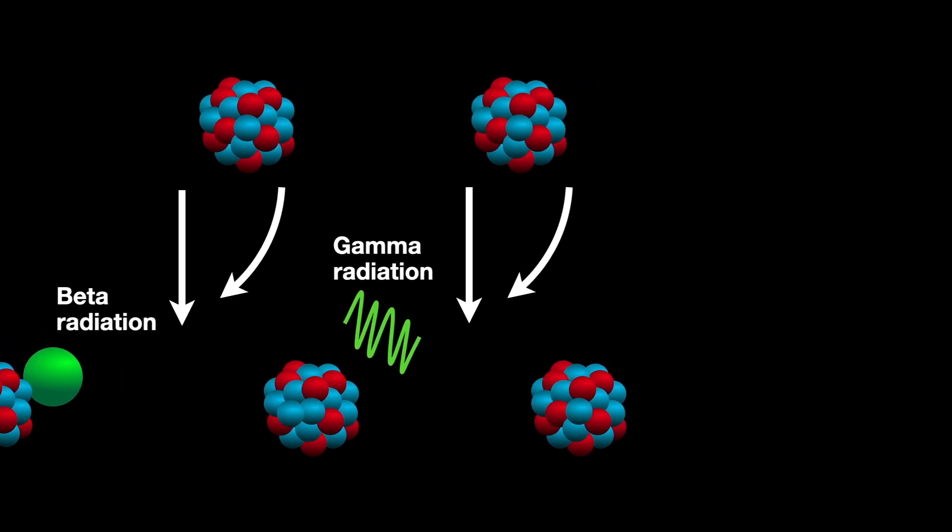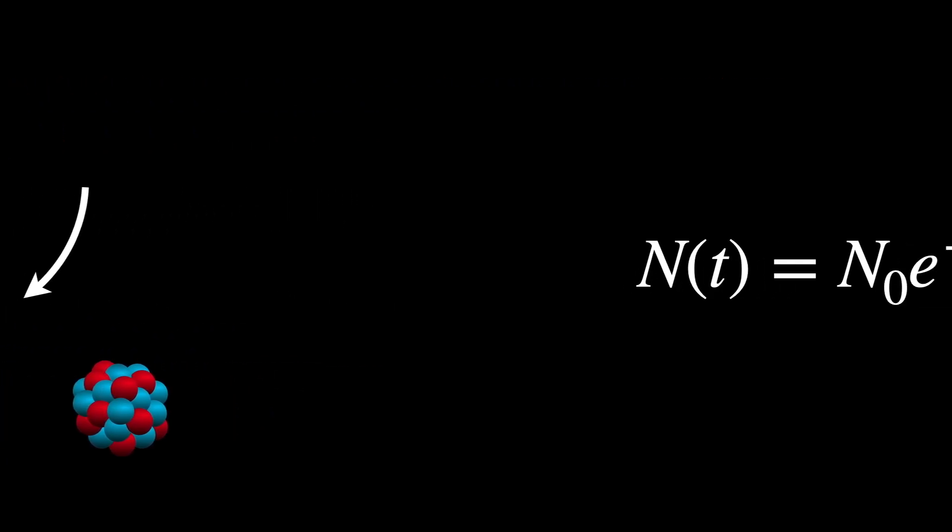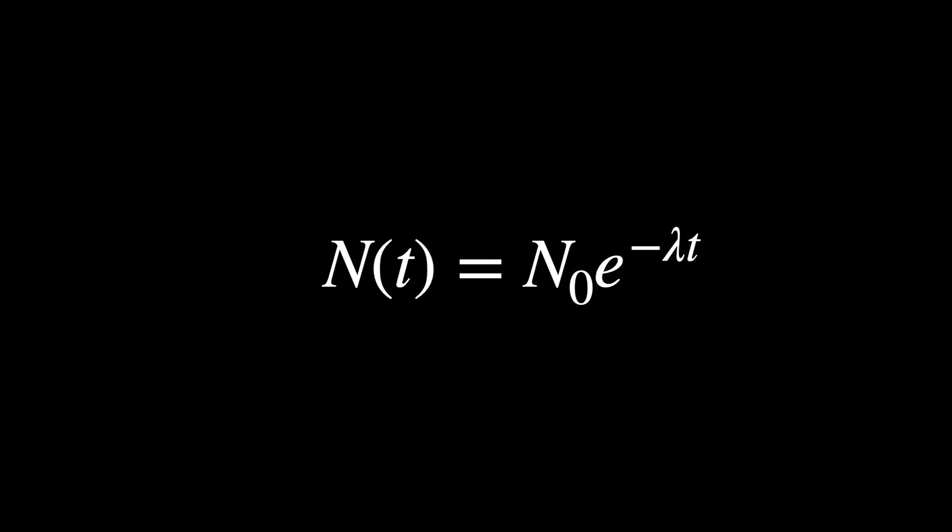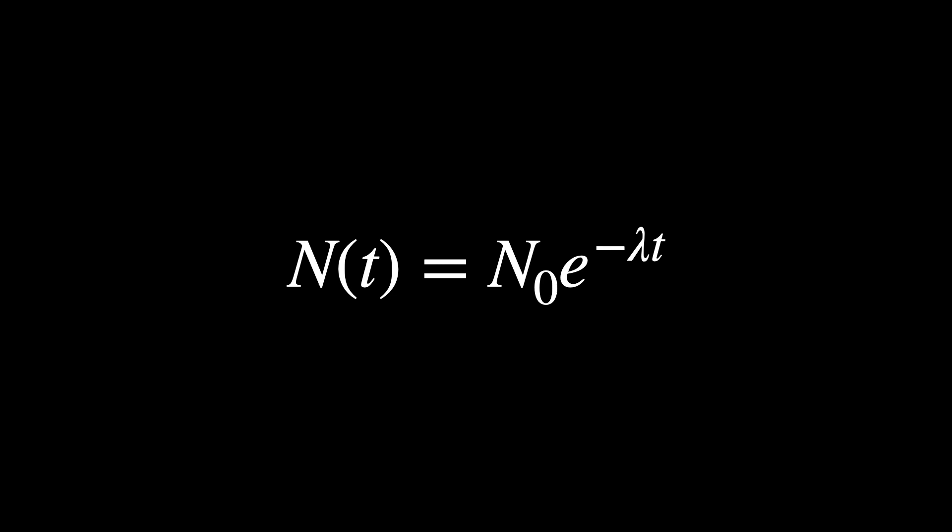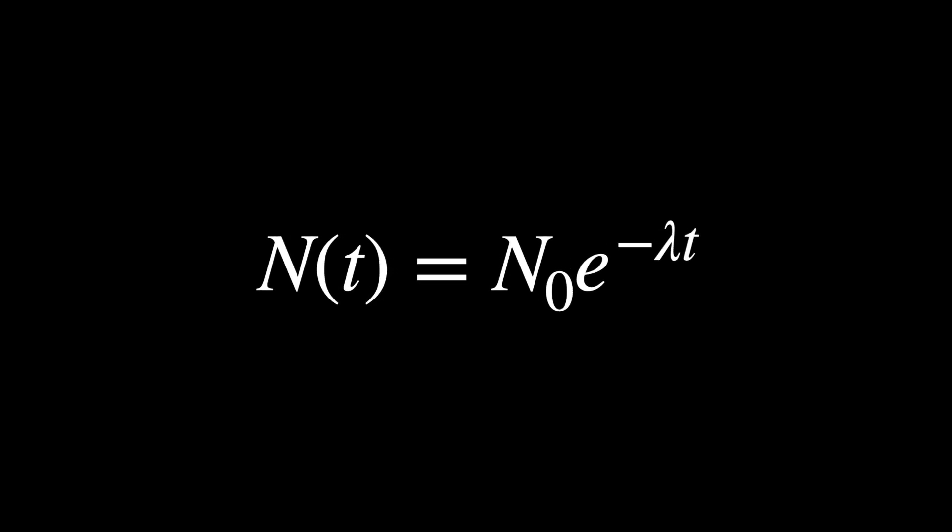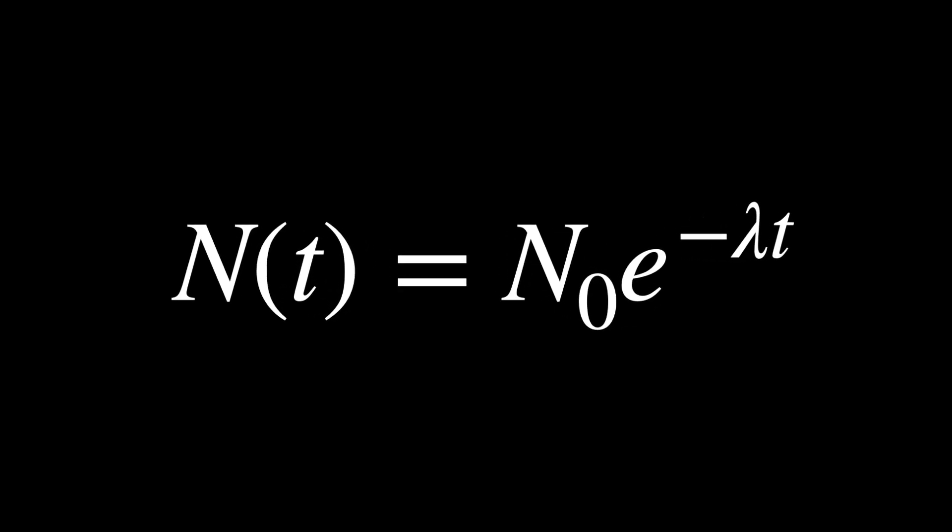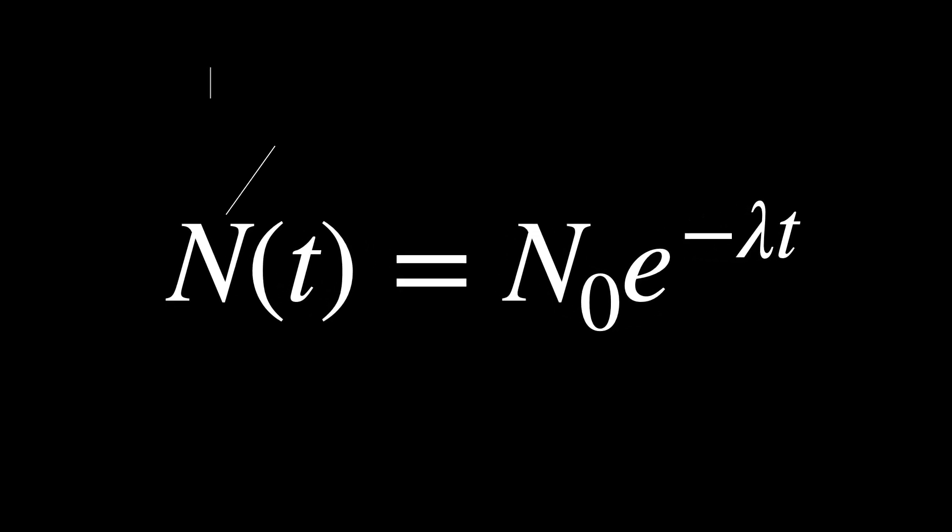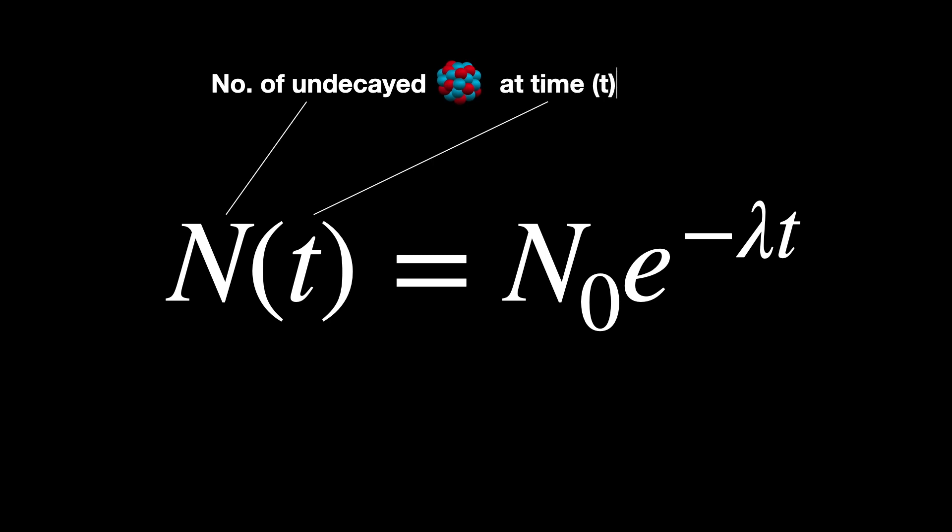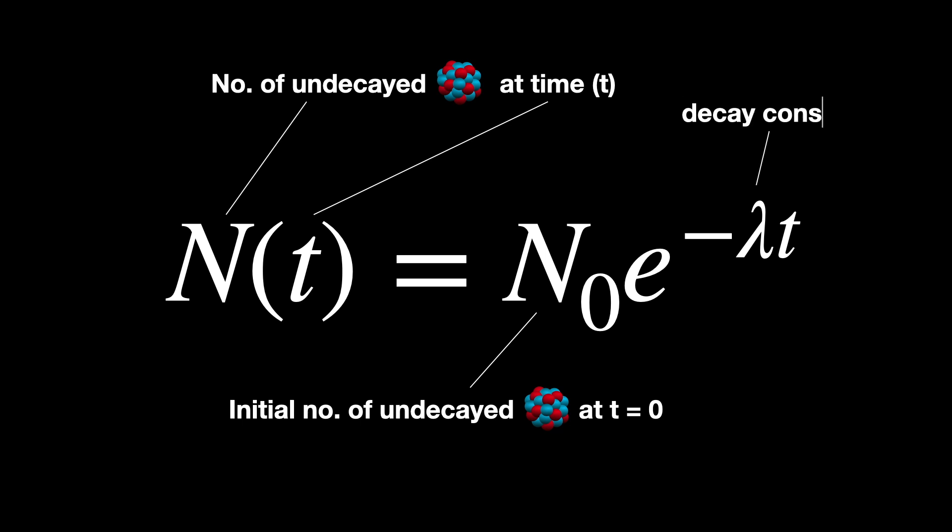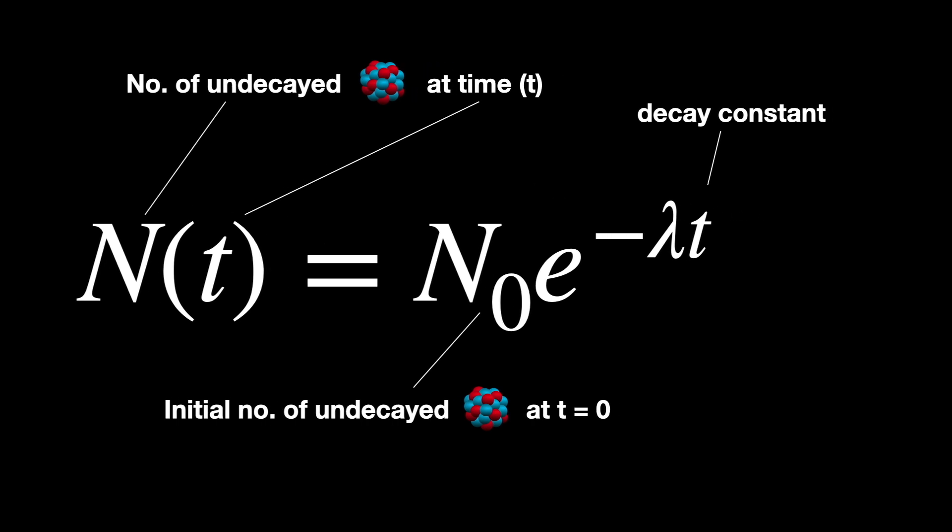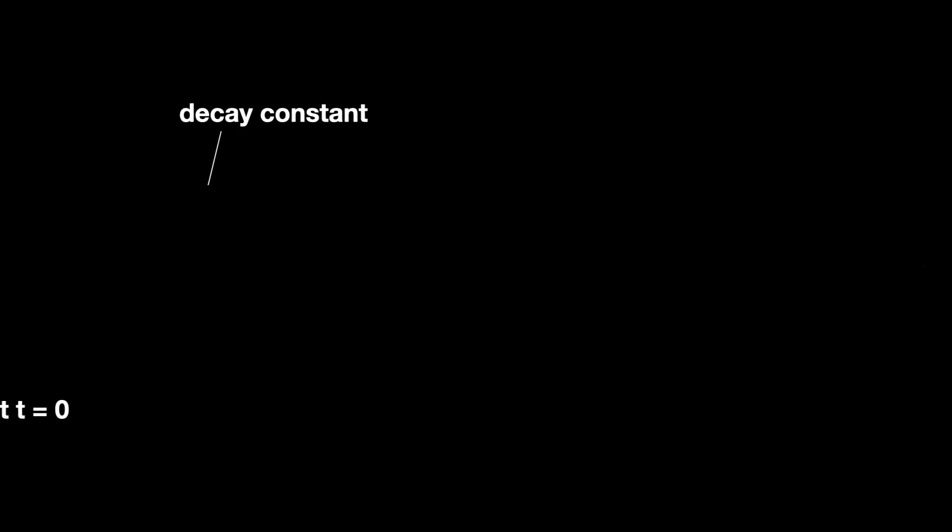This can be expressed by the decay equation N(t) = N₀ × e^(-λt), where N(t) is the number of undecayed nuclei at time t, N₀ is the initial number of undecayed nuclei at time zero. Lambda is a decay constant, which is specific to each radioactive isotope and represents the probability of decay per unit time.